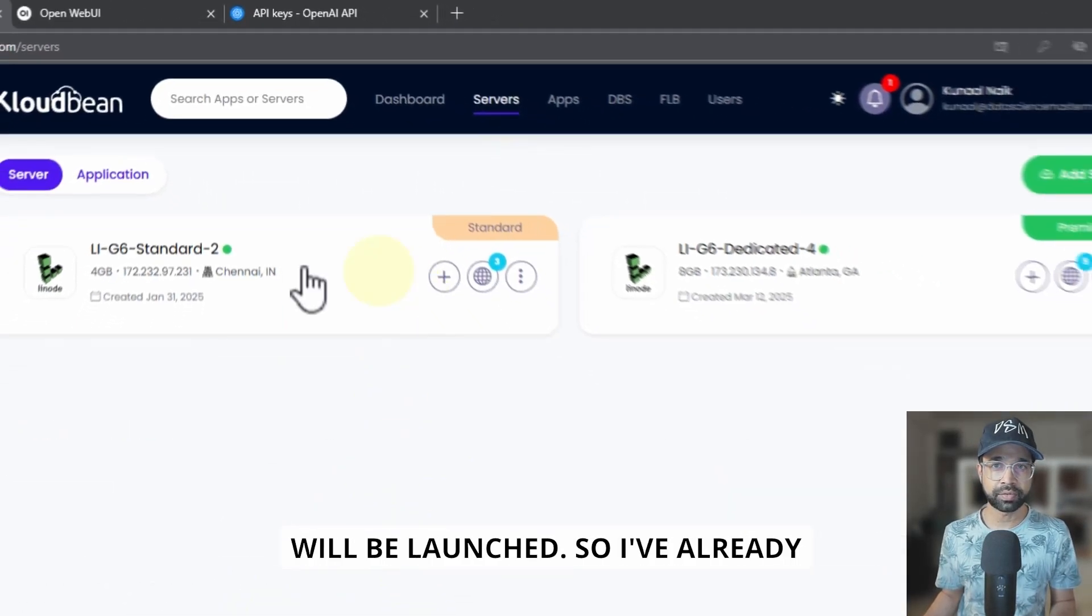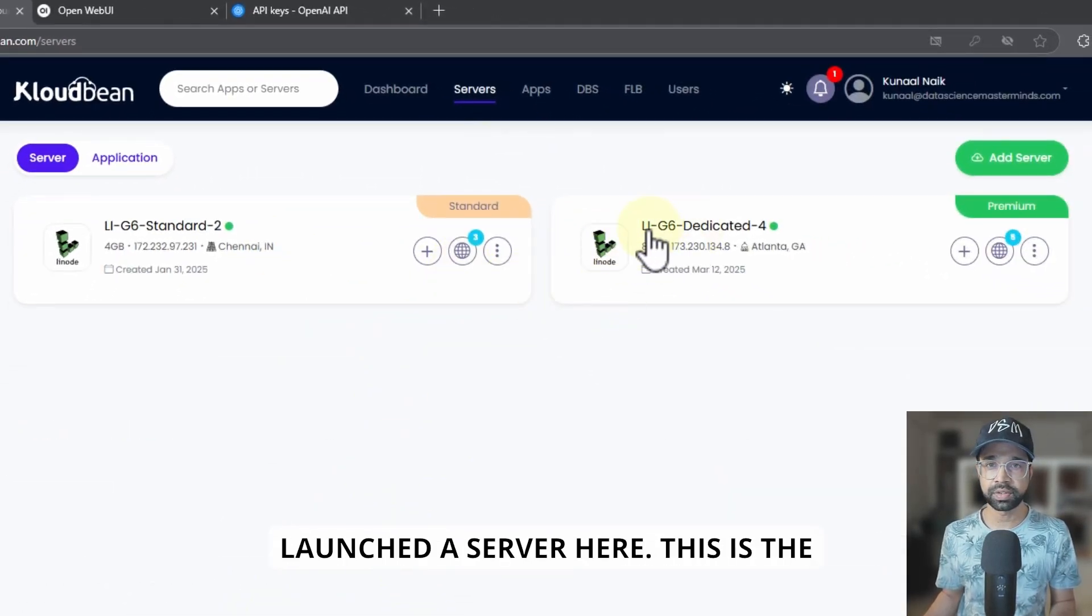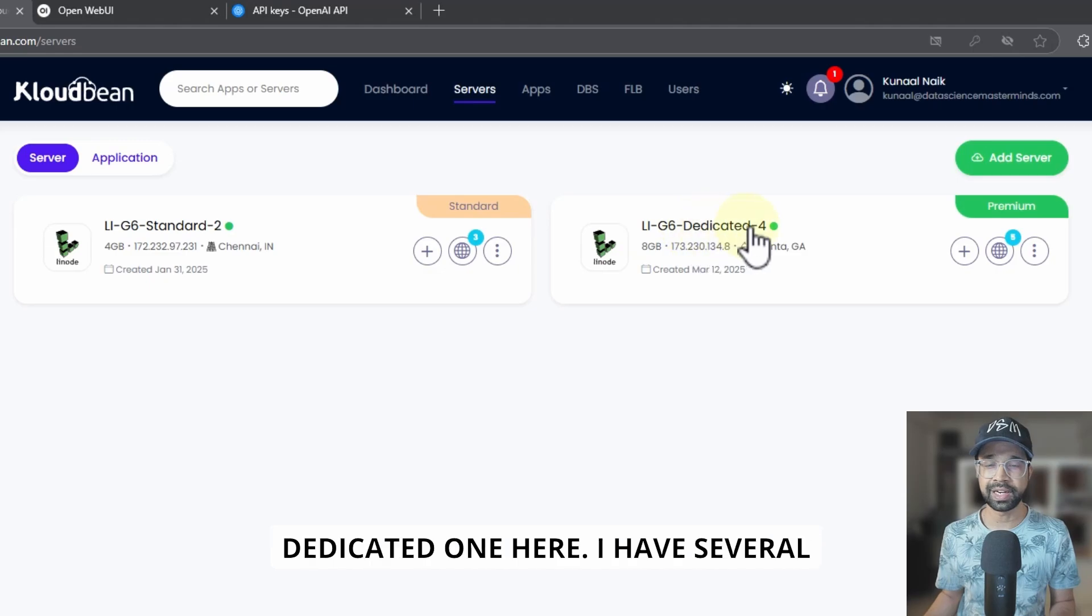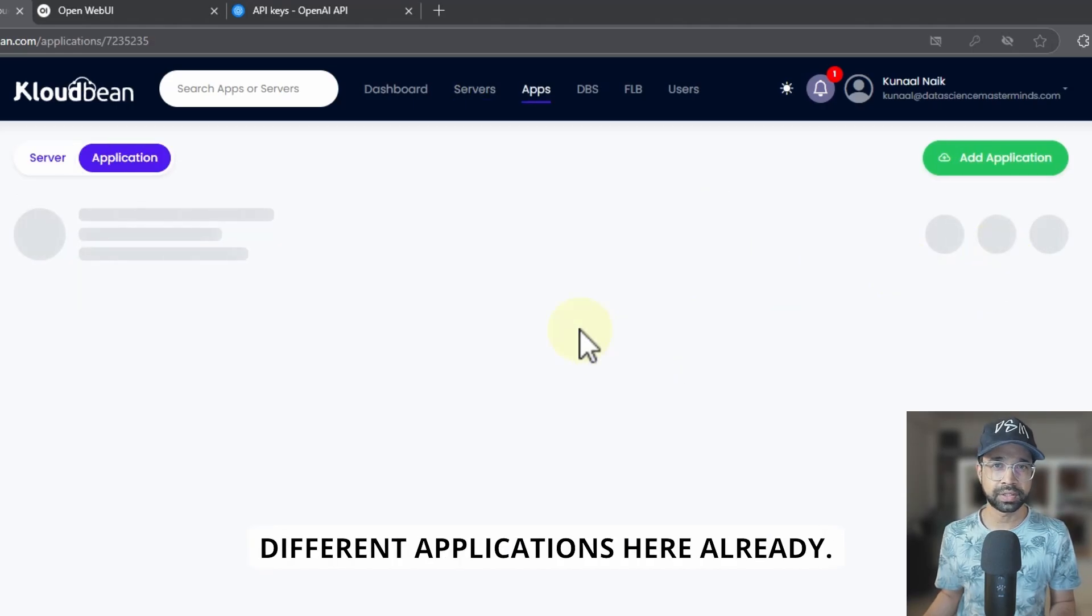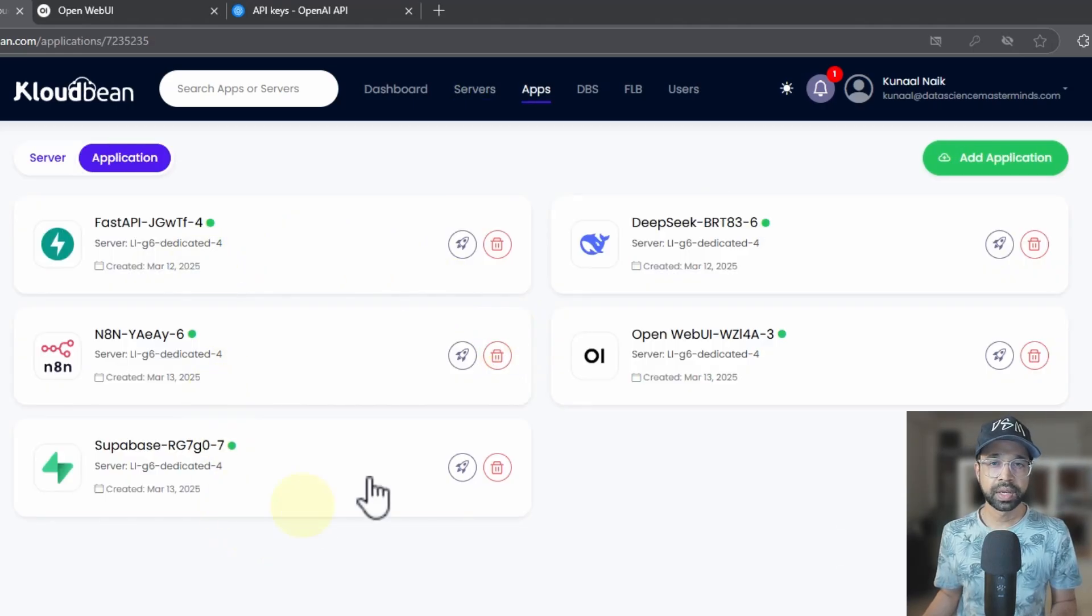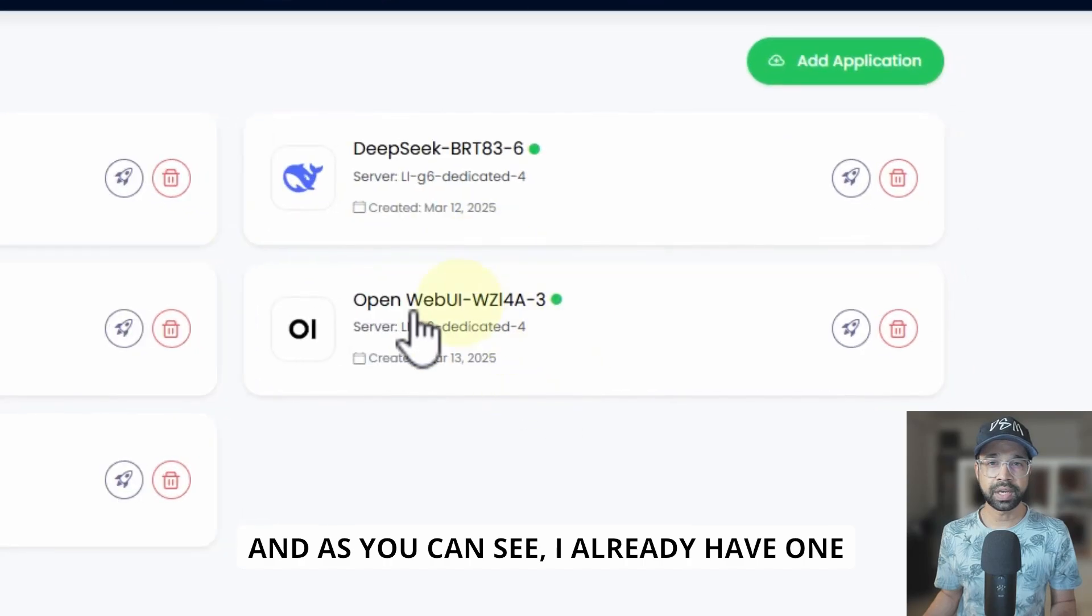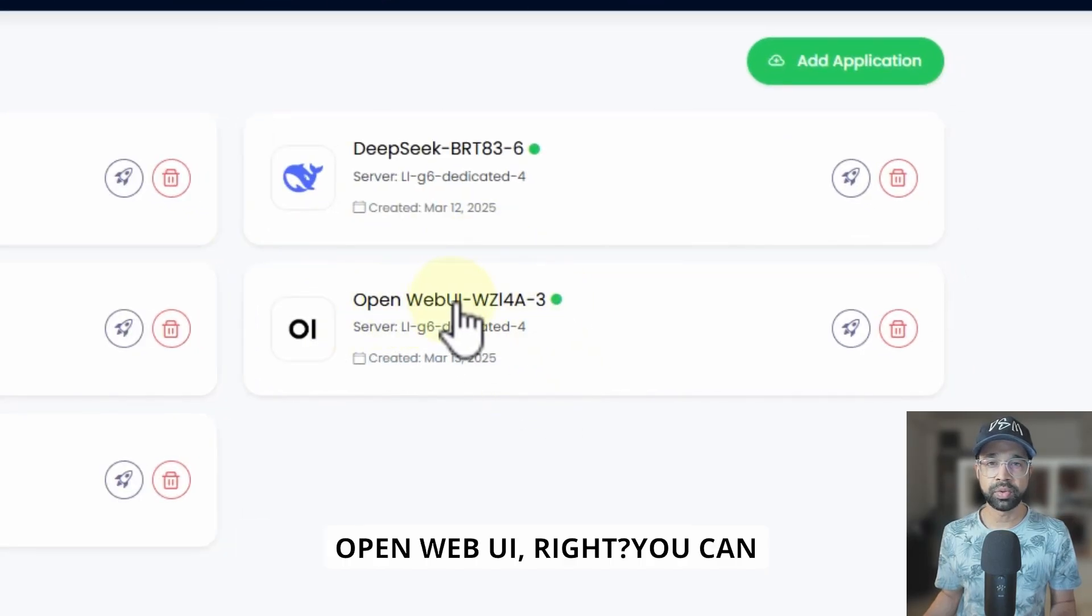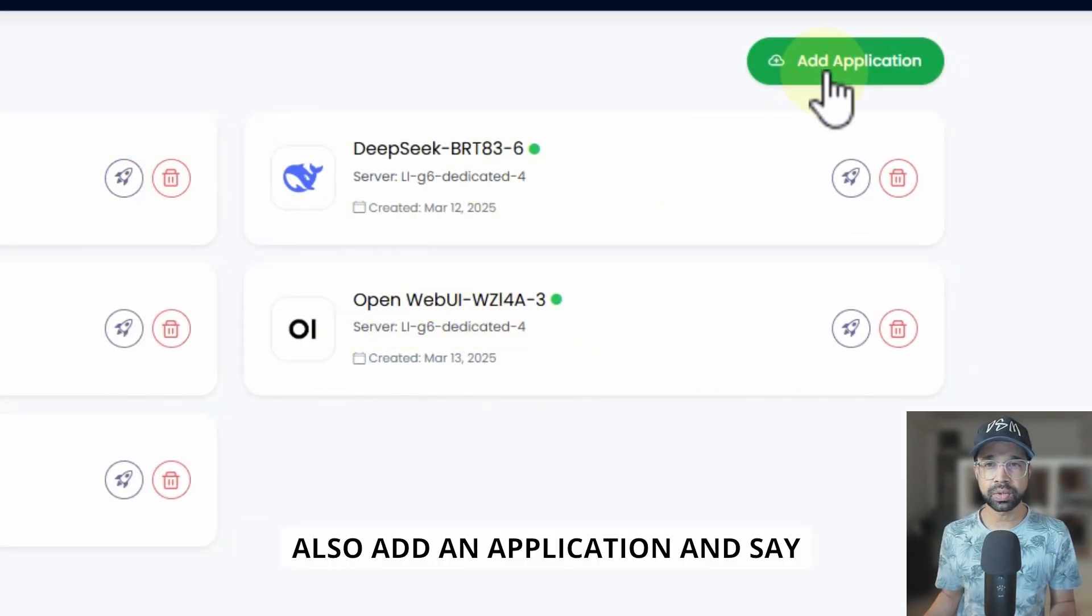So you do that, say launch now. This is approximately $150. You launch now and your server will be launched. So I've already launched a server here. This is the dedicated one. I have several different applications here already.